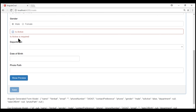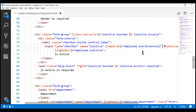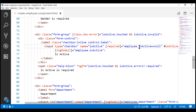One thought that might come to us is: why don't we add the required validator conditionally by binding it to a boolean expression? Let's wrap the required attribute in square brackets and bind it to a boolean expression. If the isActive property on the employee object is null, then add the required attribute; otherwise, remove it. Notice that the isActive property value is currently null. If the property value is null, then add the required attribute.